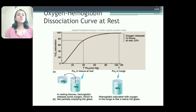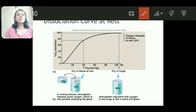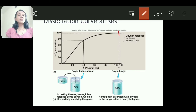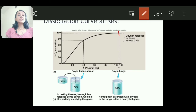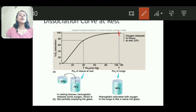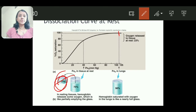On the oxygen-hemoglobin dissociation curve: 98% saturated hemoglobin means 98% of hemoglobin molecules are bound with oxygen and only 2% is left. When saturation is 75%, 75% is in bound form and the remaining 23% is given to the tissue — denoting that oxygen is delivered to the tissue.